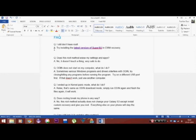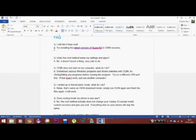And the question is, Odin does not start on my computer, what do I do? Sometimes various programs and drivers interfere with Odin, so try closing filling apps and other programs before running the program. Or try on a different USB port first. If that doesn't work, just try another computer.